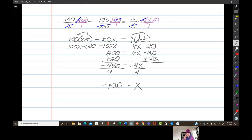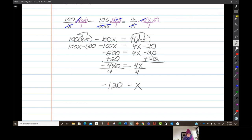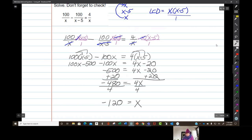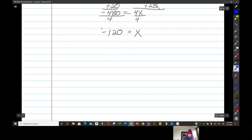Now I need to be absolutely sure that x cannot equal zero with negative 120 — no it can't. x minus 5 cannot be made into zero by negative 120 — no it can't. If x is negative 120, then x minus 5 is negative 125, which is not zero. So we're good. X equals negative 120.